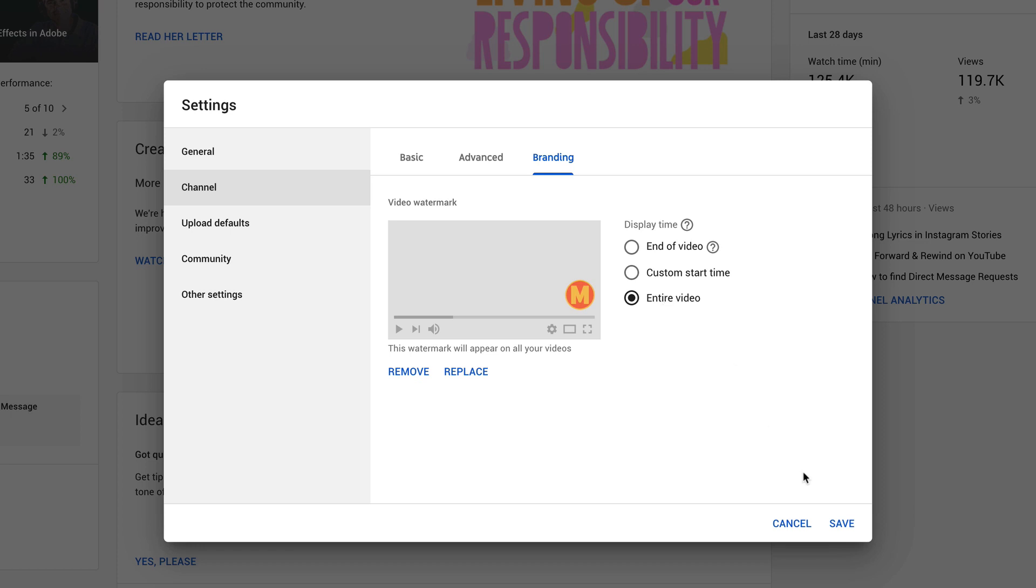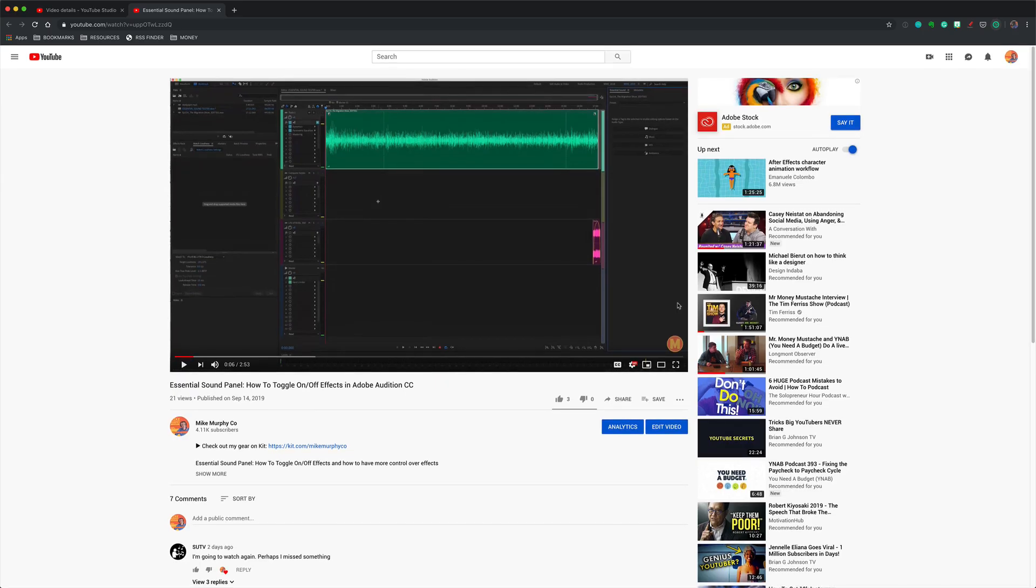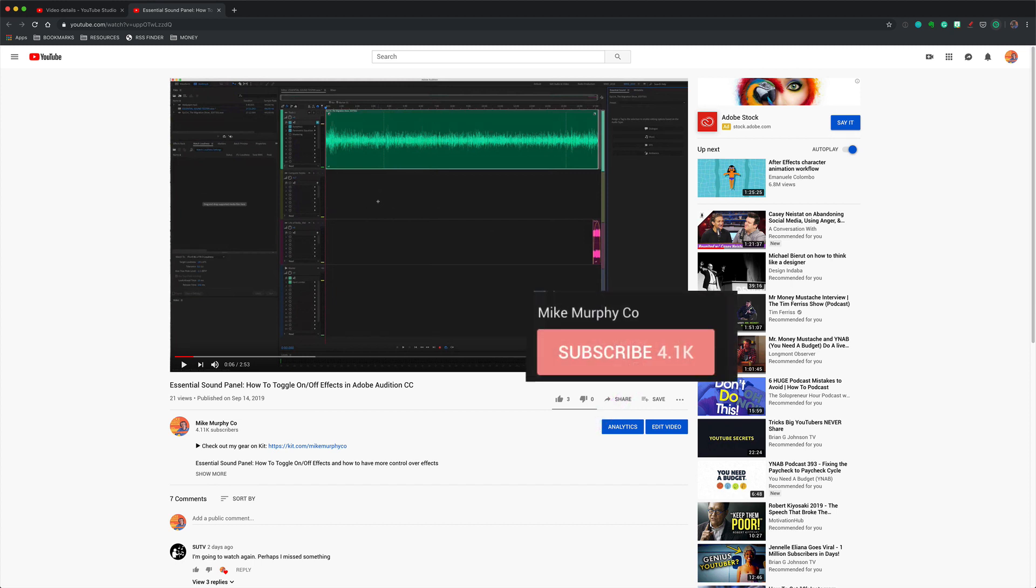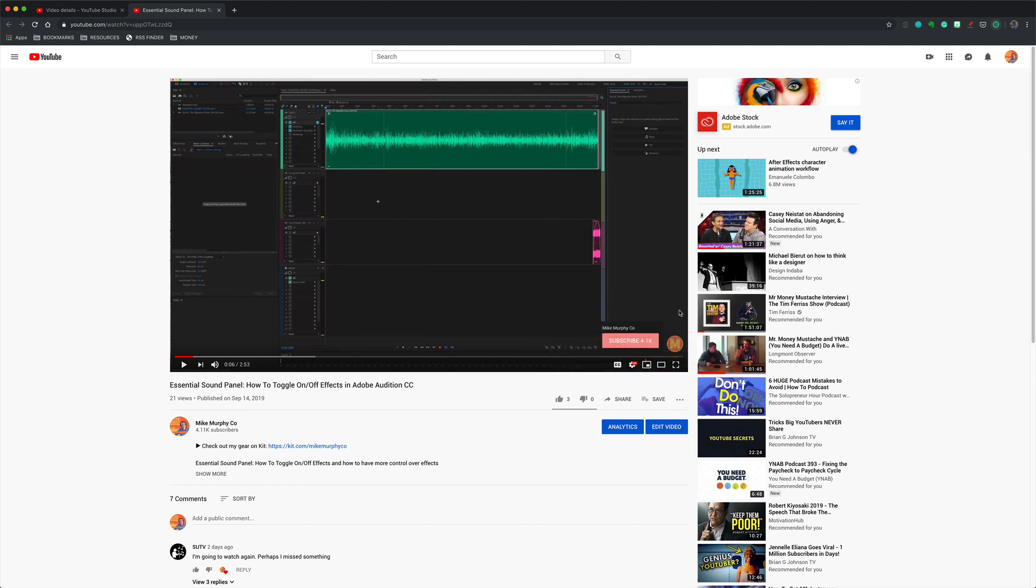I'm going to select this one and click on save. Now when somebody is watching one of my YouTube videos on their desktop, all they need to do is hover their cursor over this little watermark and click on the subscribe to subscribe to my YouTube channel. Because I selected entire video, this watermark will be visible during the entire duration of the video.